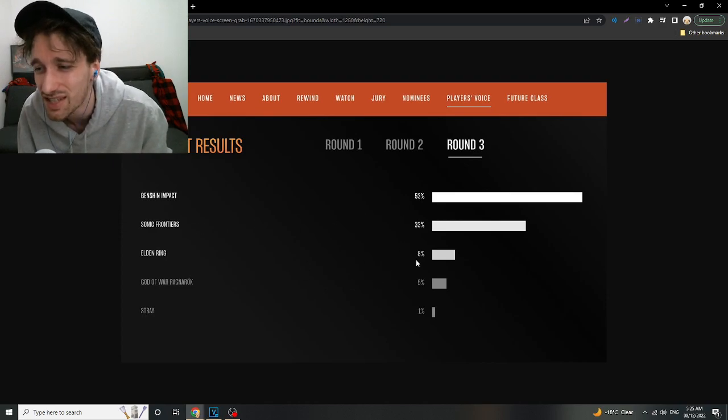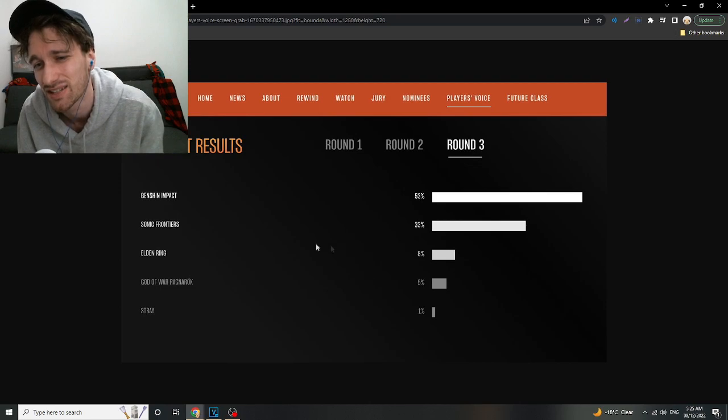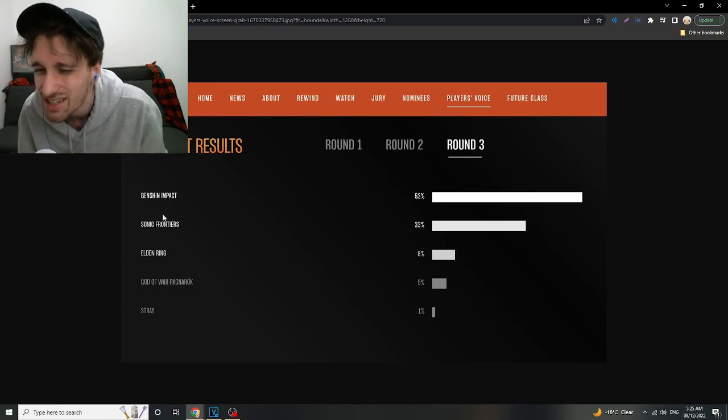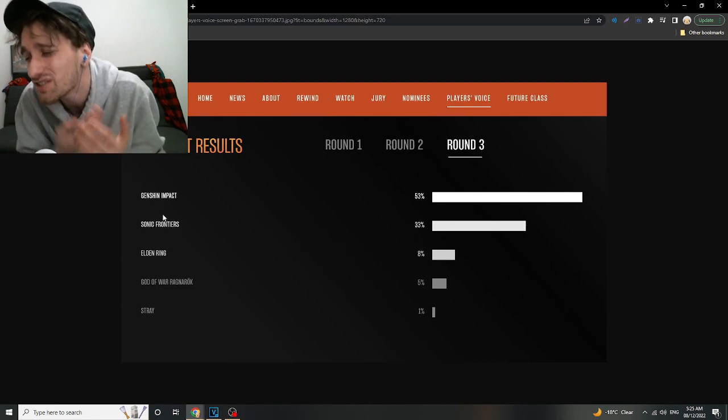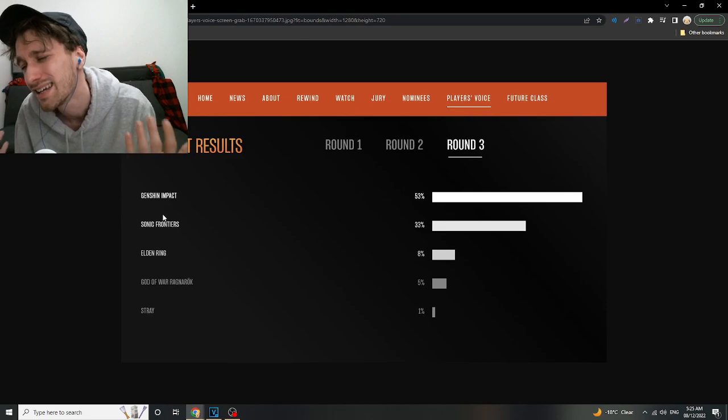We should at least have Elden Ring at 33%. Sonic Frontiers? Sonic Frontiers? Come on.